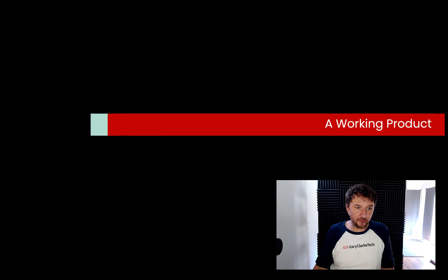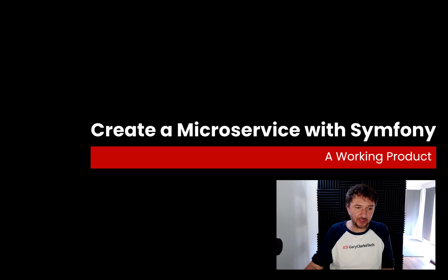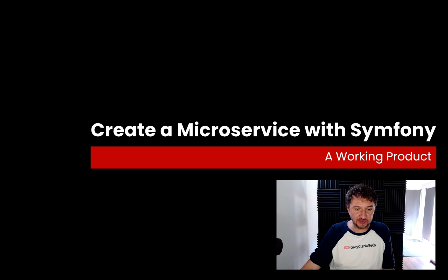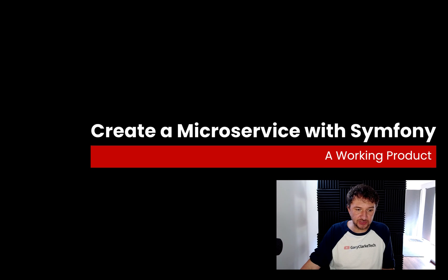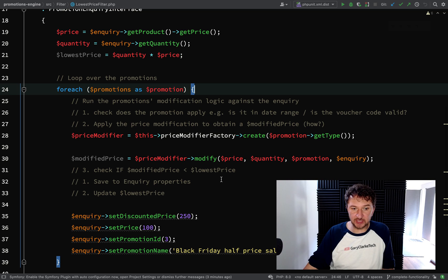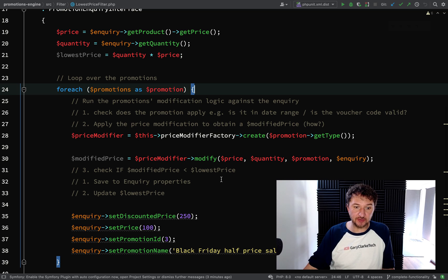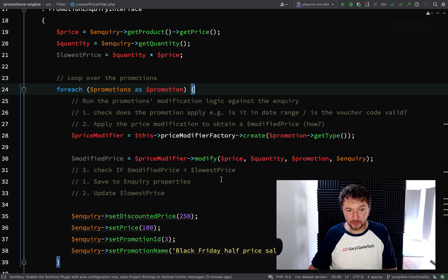In this one I'm hoping to complete happy path functionality completely. So in our lowest price filter, what I want to do is just add in the remaining parts here. We'll run the test and then what we'll do is fire a request into it from Postman and hopefully we should get back the data that we are expecting.